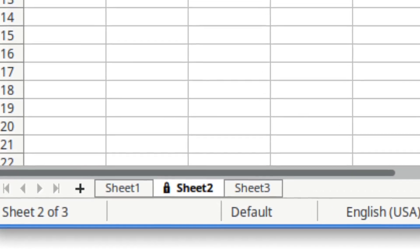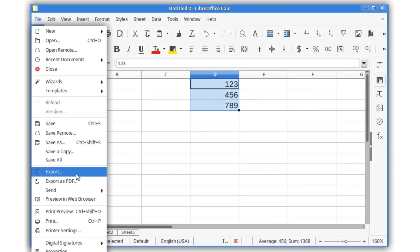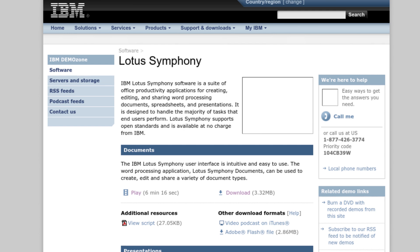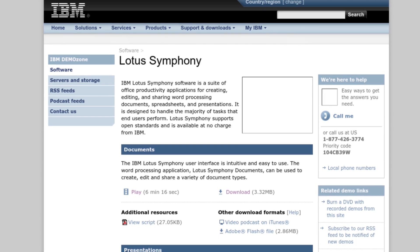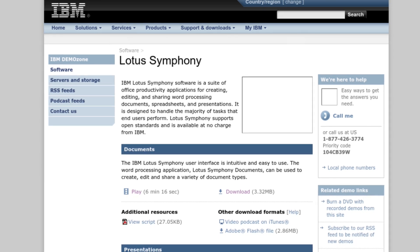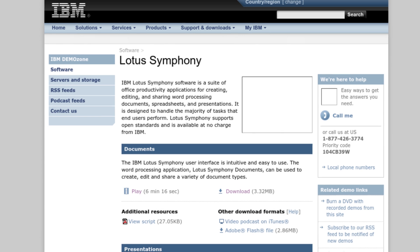Furthermore, the permissive licensing of Apache OpenOffice has drawn criticism for enabling proprietary forks such as IBM's Lotus Symphony without significant contributions back to the community.